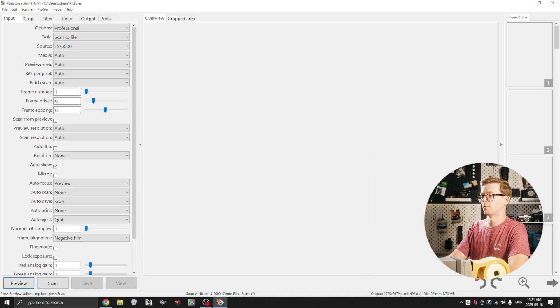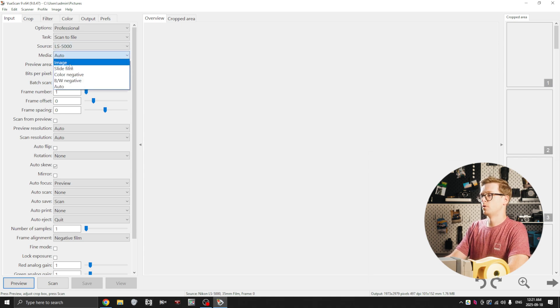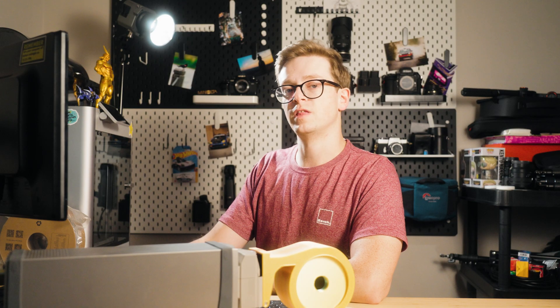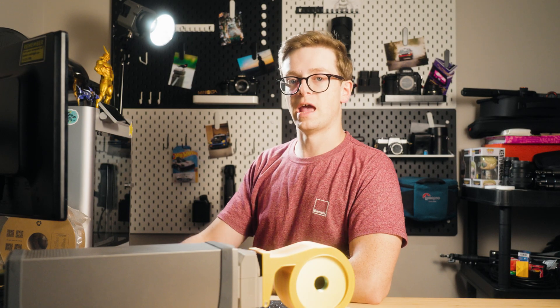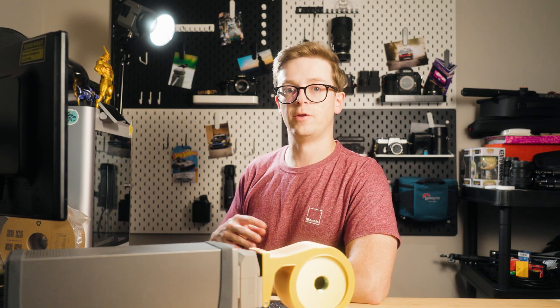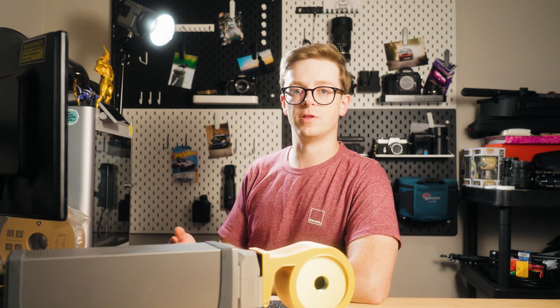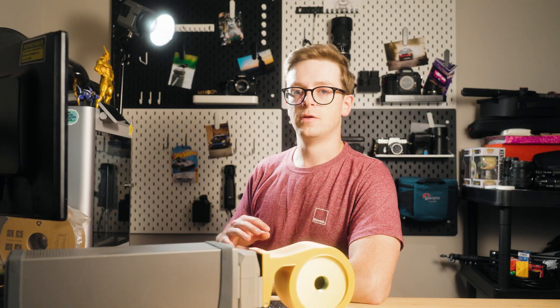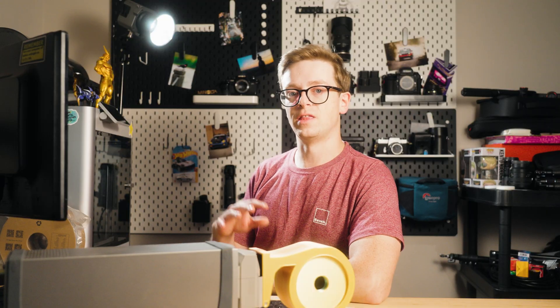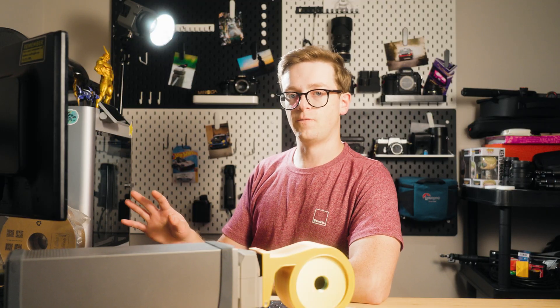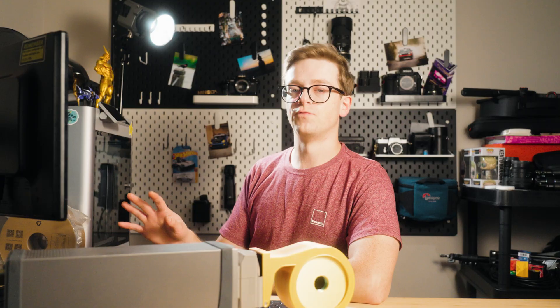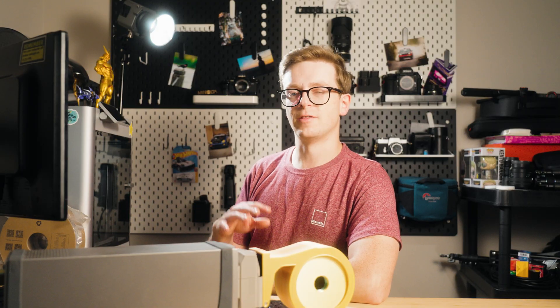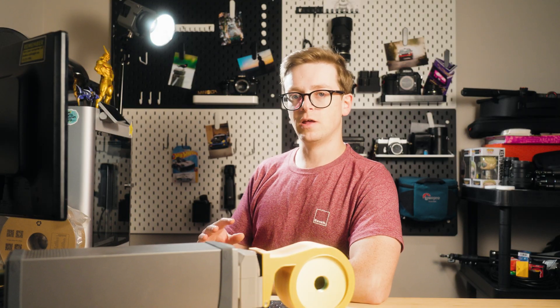Media type is going to be slide film. The reason that I'm scanning as slide film is because I intend to later invert the images using Negative Lab Pro and Lightroom. So if I scanned it as negative film, ViewScan itself would do the inversion rather than Negative Lab Pro.